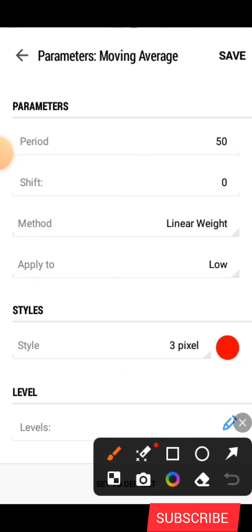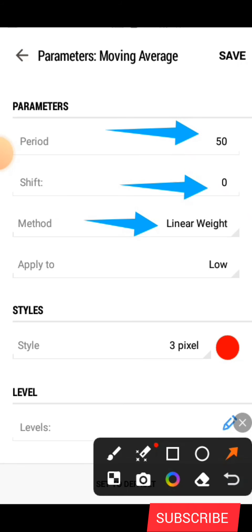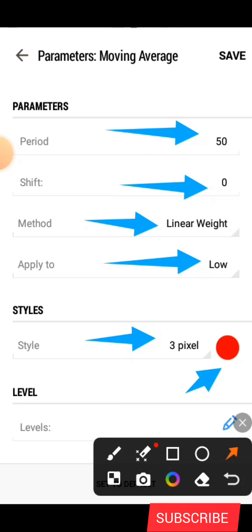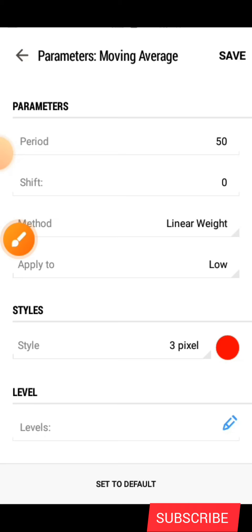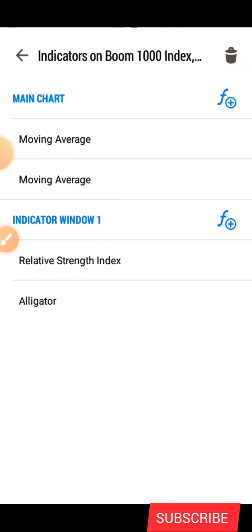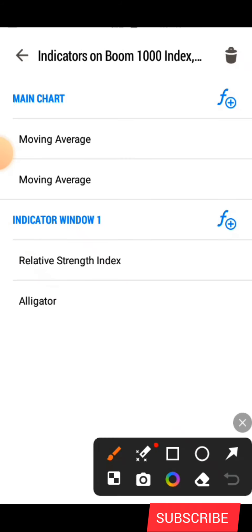These are the parameters for this setup: the period is 50, the shift is zero, the method is Linear Weighted, the applied to is Low. Under the style we have three pixel and the color is red. This is all for this one — you click on Save.